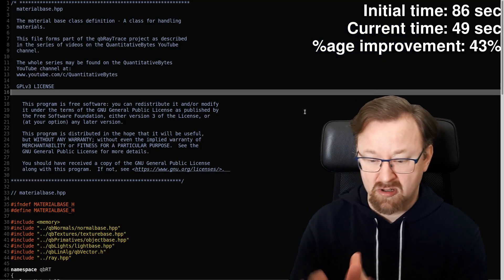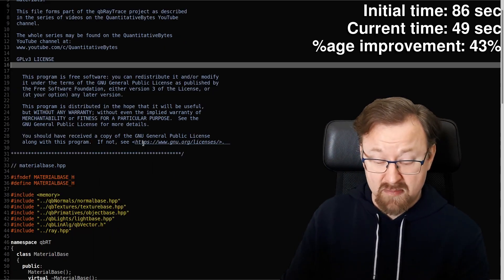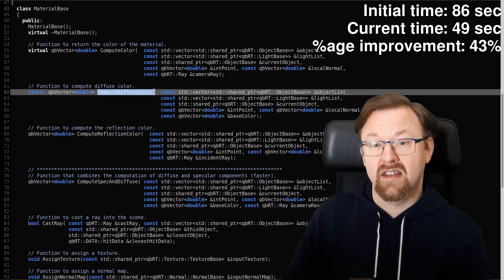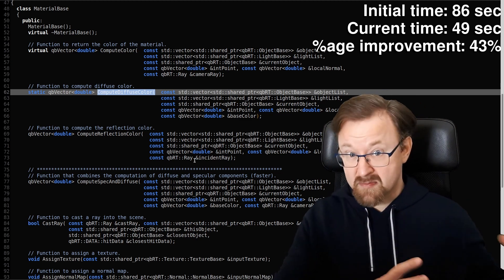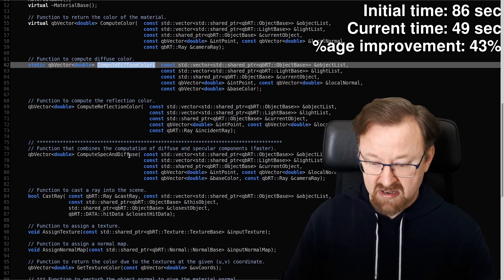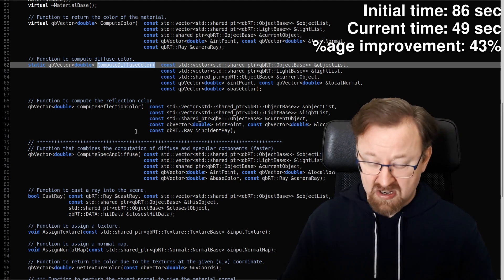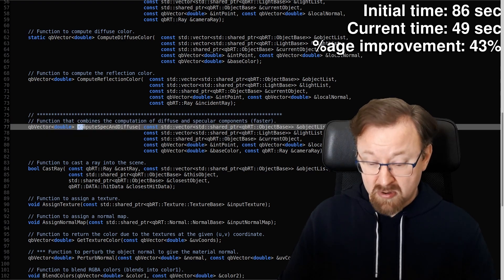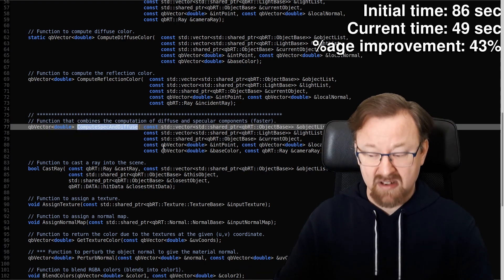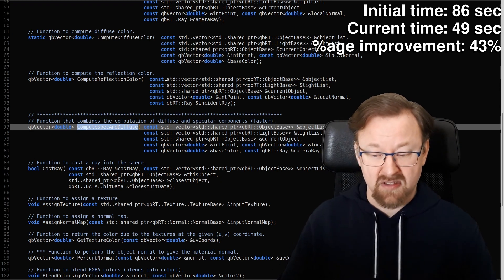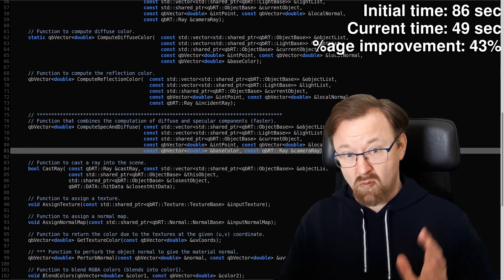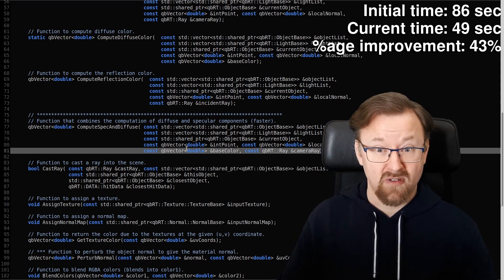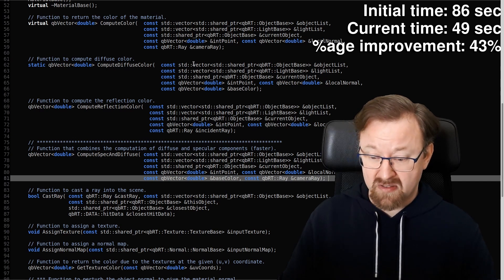I've come to the material base class. In materialbase.hpp, I've added a new function called computeSpecAndDiffuse, which does exactly what you'd expect: it simultaneously calculates both the specular and diffuse components, therefore requiring only one set of rays to be cast around the scene to achieve that, which is going to be a lot more efficient.